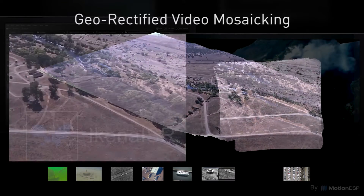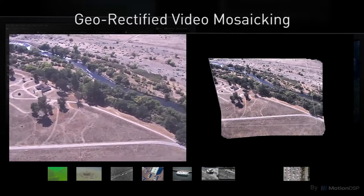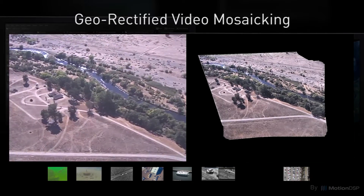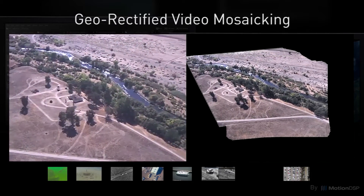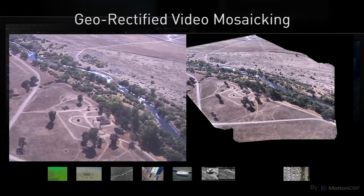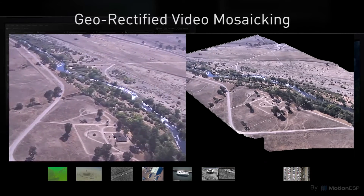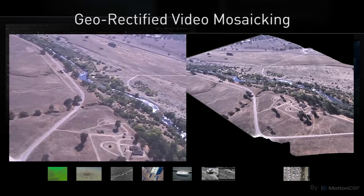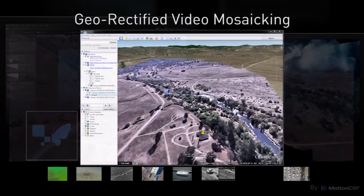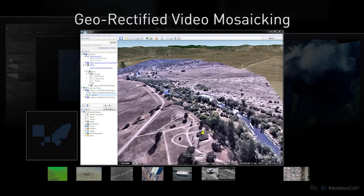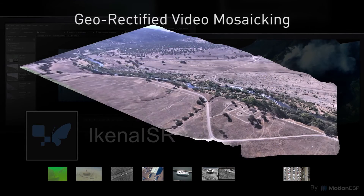Our advanced analytic processes allow you to create mosaics from live video, and with metadata, these mosaics can be exported as a KML or NITF to view in Google Earth, ArcGIS, or other GIS applications as an up-to-date base map.